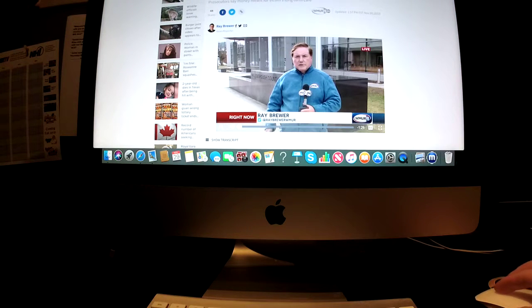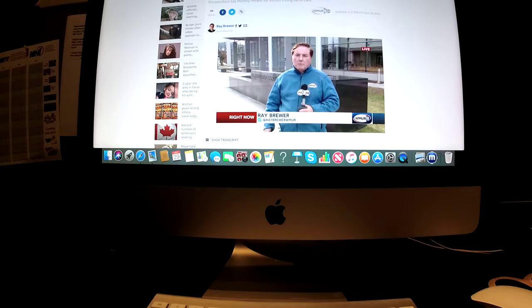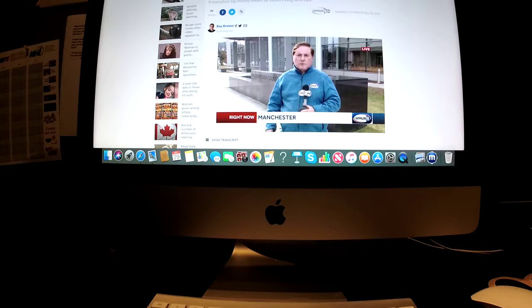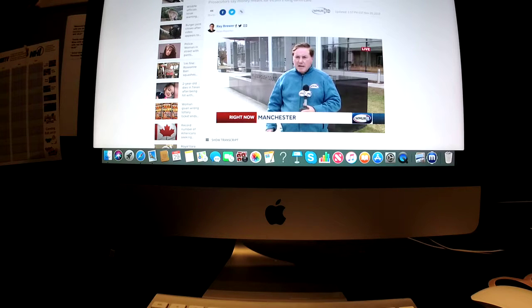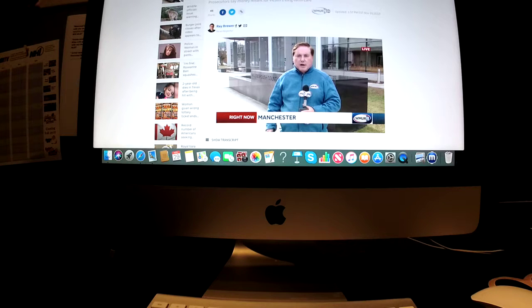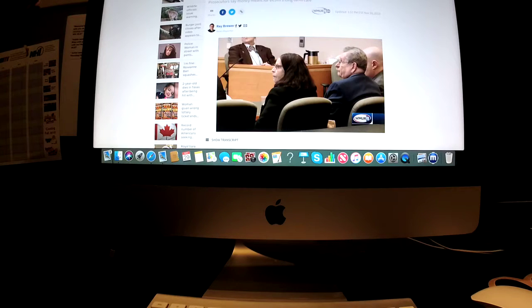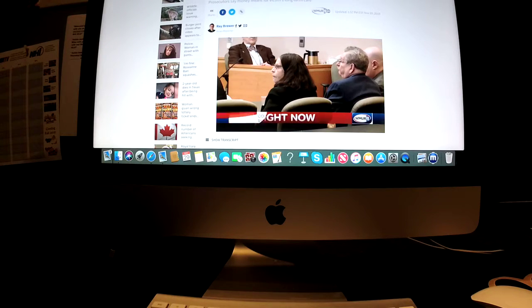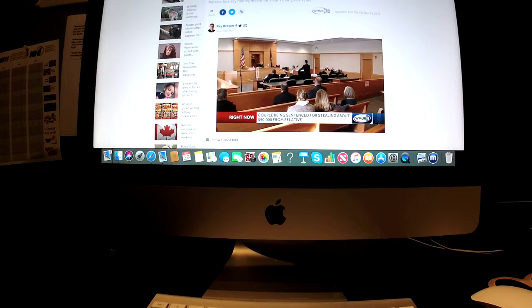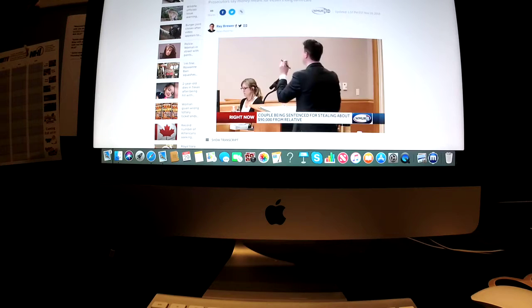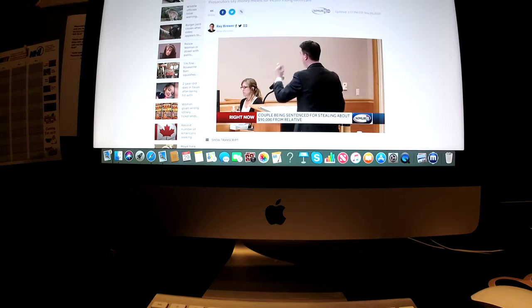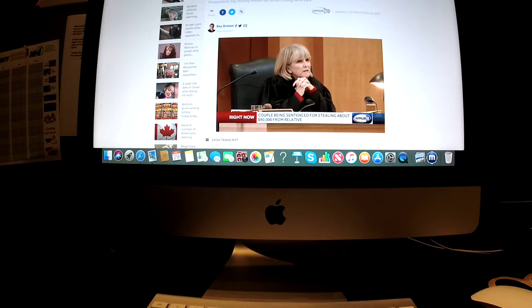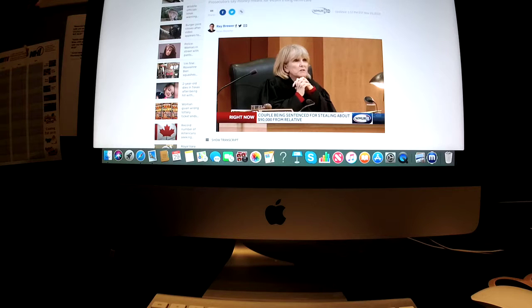The prosecutor said that Karen and Jim Foley preyed on practically the most vulnerable in our society and that a message needs to be sent to deter others. A jury convicted the Foleys of stealing about $90,000 from Jim Foley's sibling Barbara. Now, they used the money, according to the jury, to use both ATM cards and transfers to steal the money.